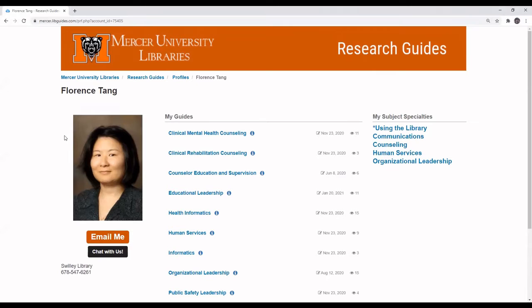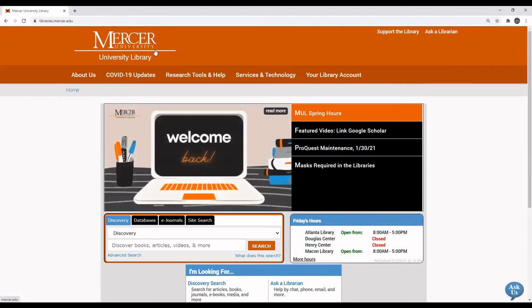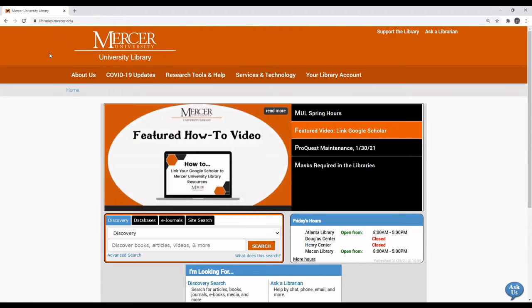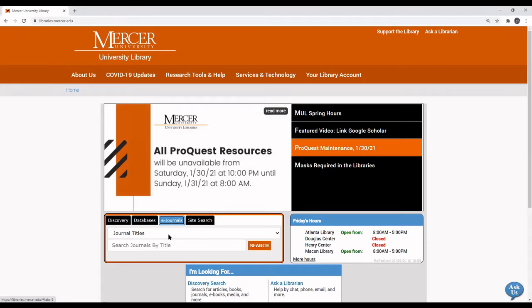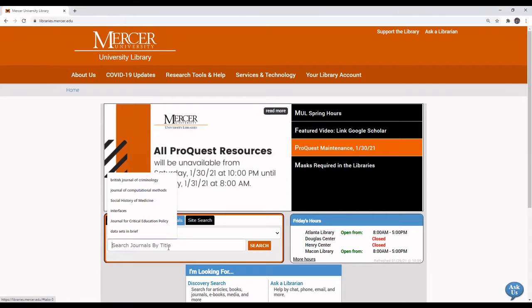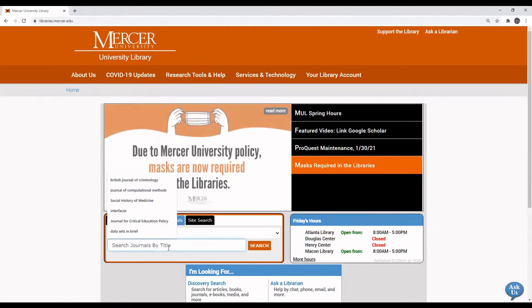From the Mercer University Library's homepage, which is located at libraries.mercer.edu, click on the e-journals tab and then enter Data in Brief.